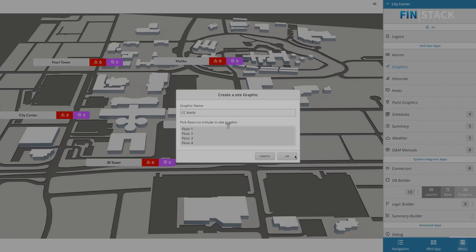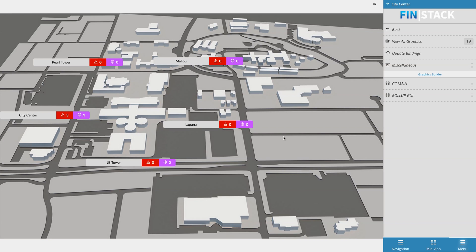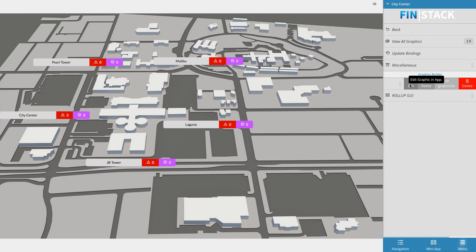Once you've hit OK, the site graphic will be created. If you look at the smart menu to the right of the screen, the graphic you just created should automatically appear there. Go ahead and click on the slider and select the Edit option to open up the graphic in the Graphics Builder.